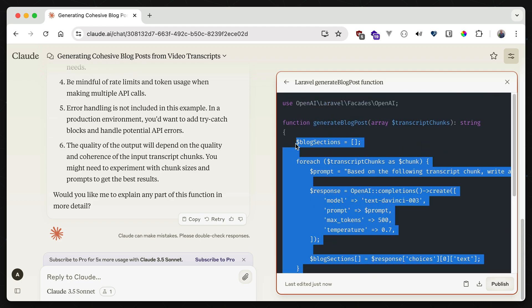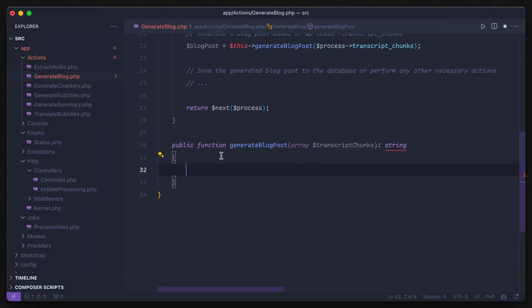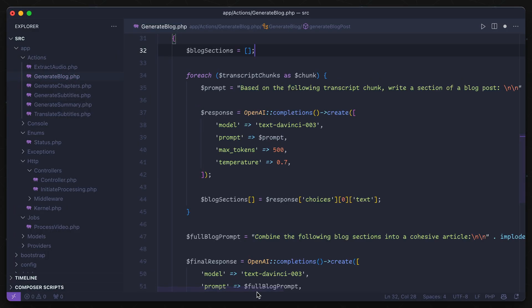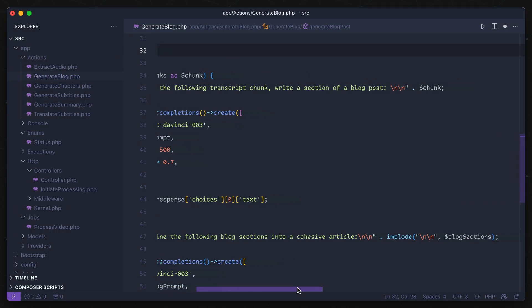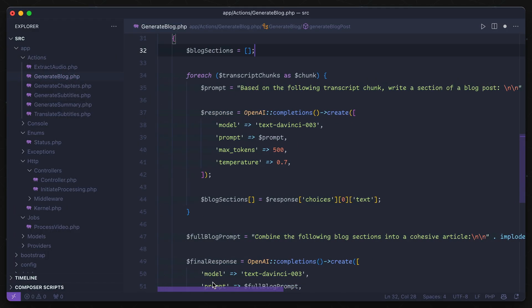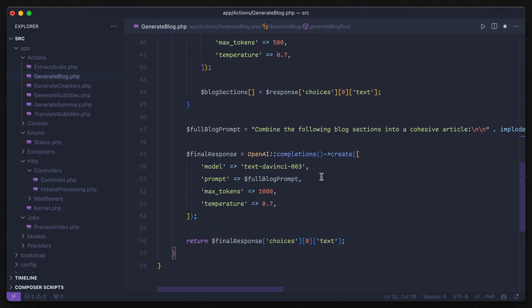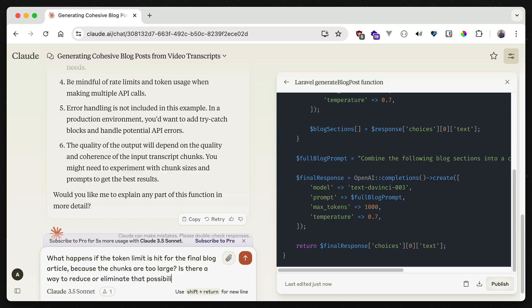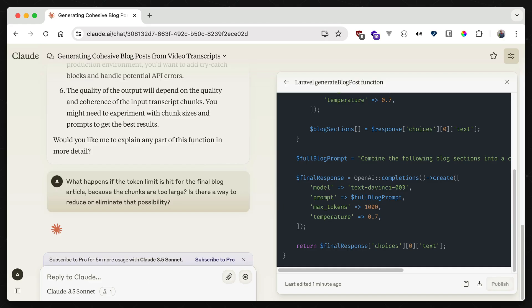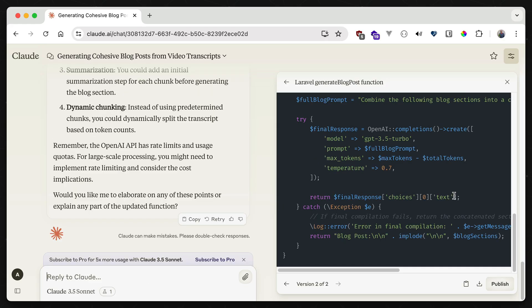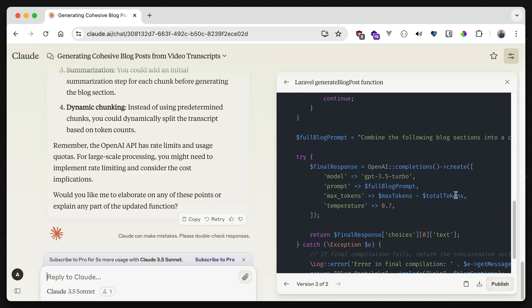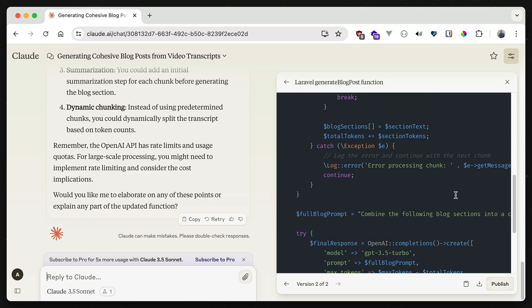After I put this into my app, I realized something though. I could be hitting a token limit if these blog sections are too long, so I'll ask Claude what I can do to avoid this. And it gives me back a modified function body, along with some info behind its decision.